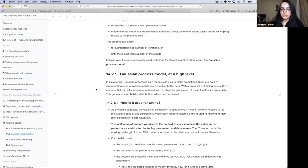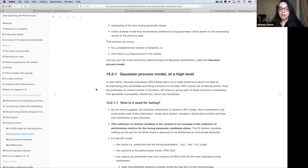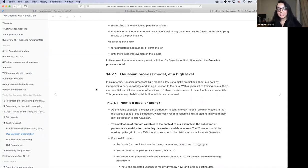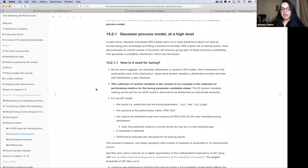The underlying process behind Bayesian optimization is the Gaussian process model. In the plainest terms, these are models that allow us to make predictions about our data by incorporating prior knowledge and fitting a function to the data. With a given set of training points, there are potentially an infinite number of functions. Gaussian process models shine by giving each of these functions a probability, which generates a rich probability distribution that we can harness to make all sorts of inferences.